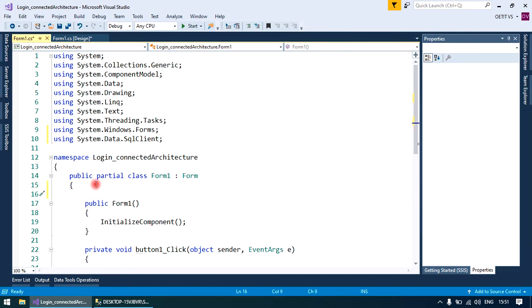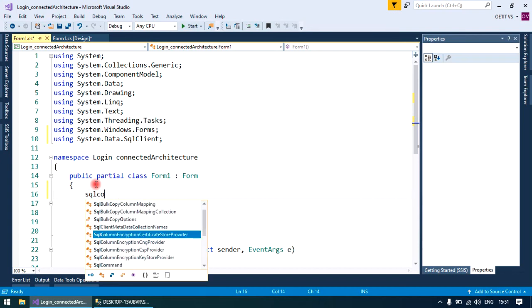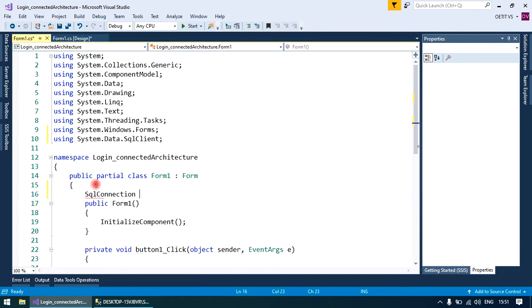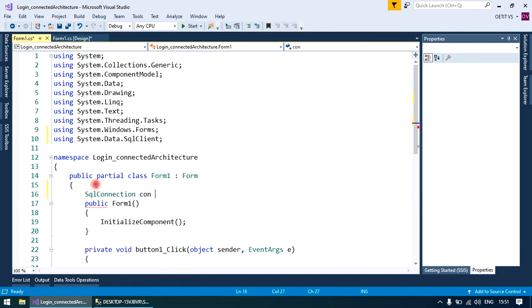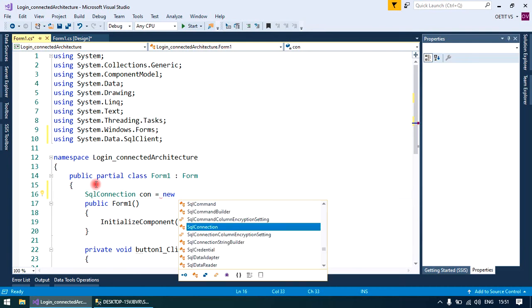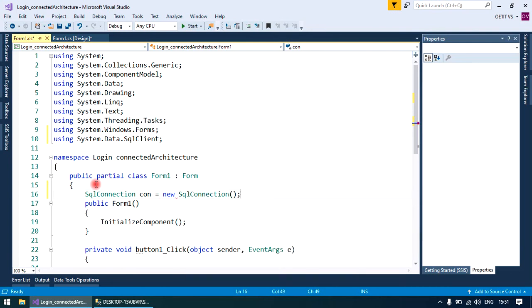Write the connection string. SqlConnection created object equals to new SqlConnection.